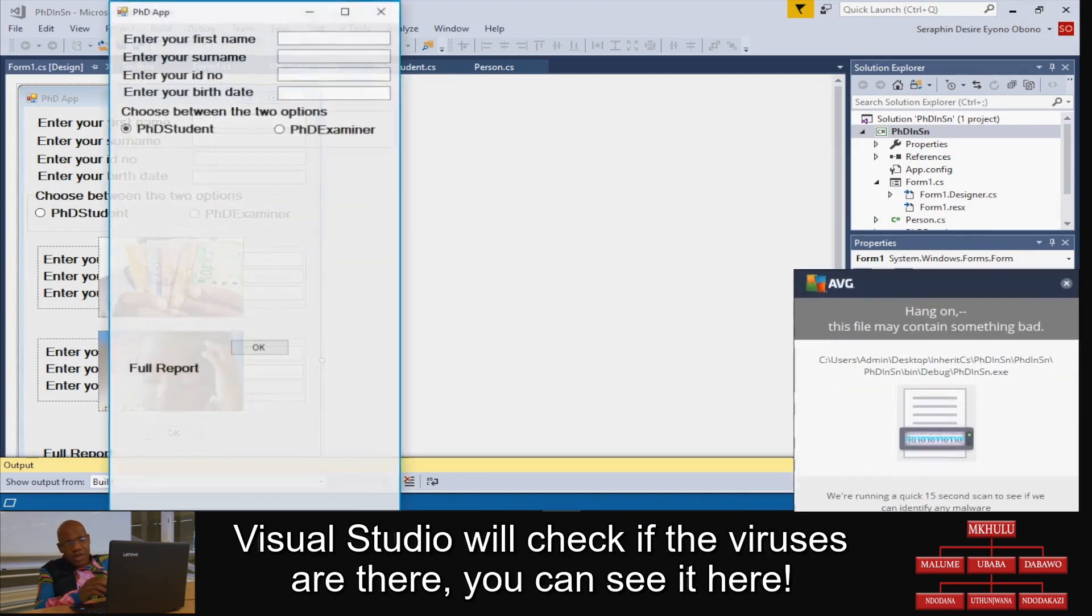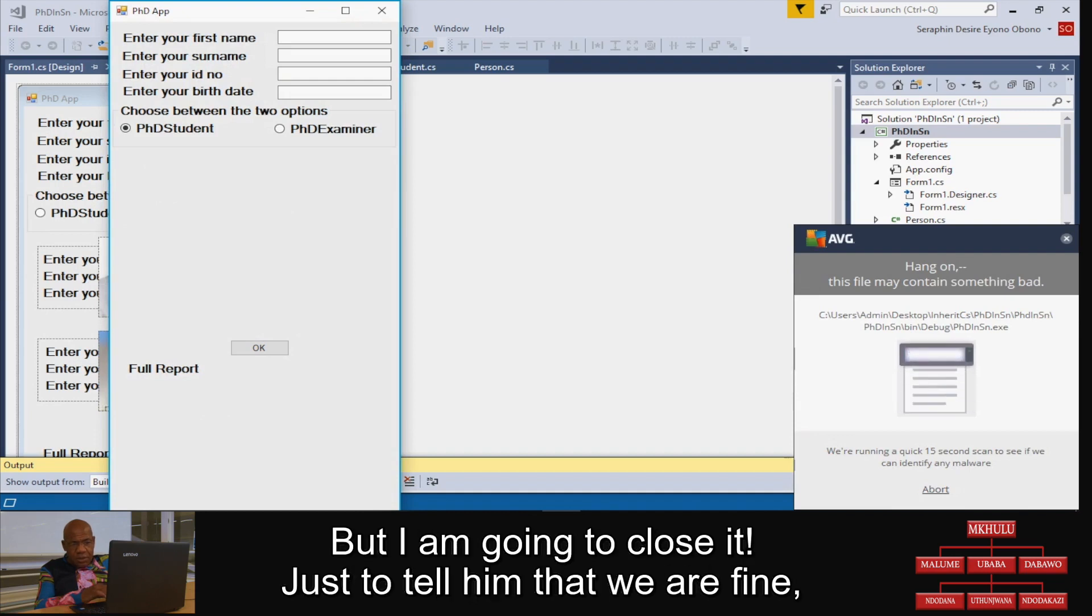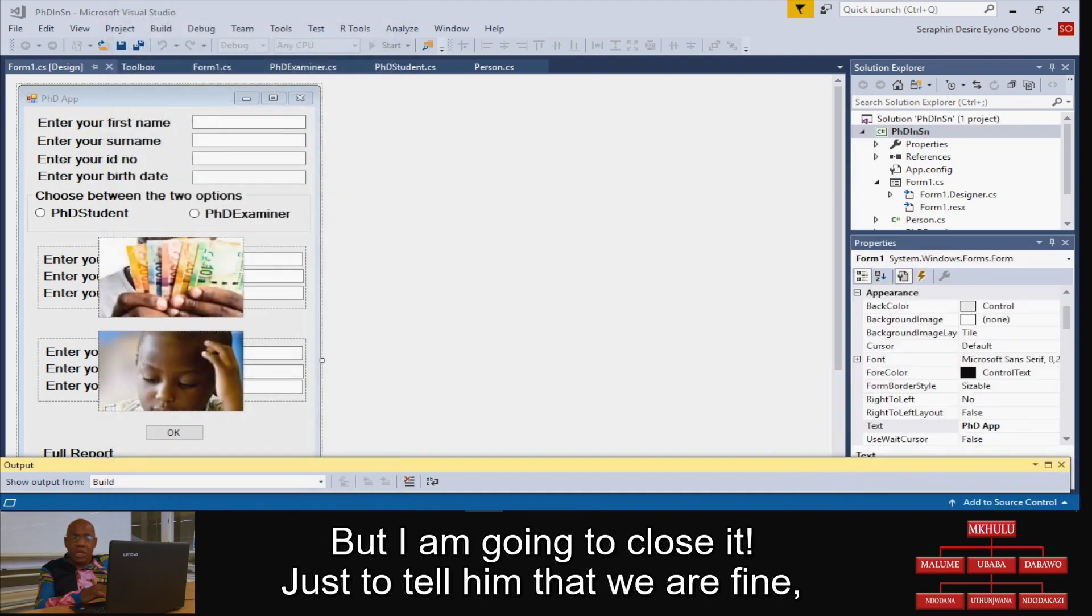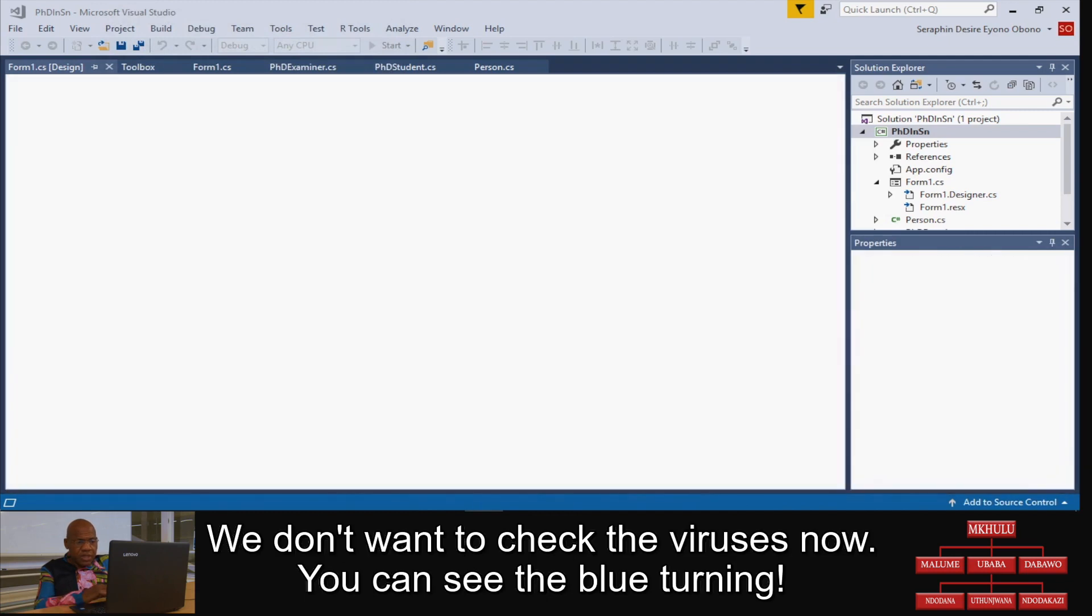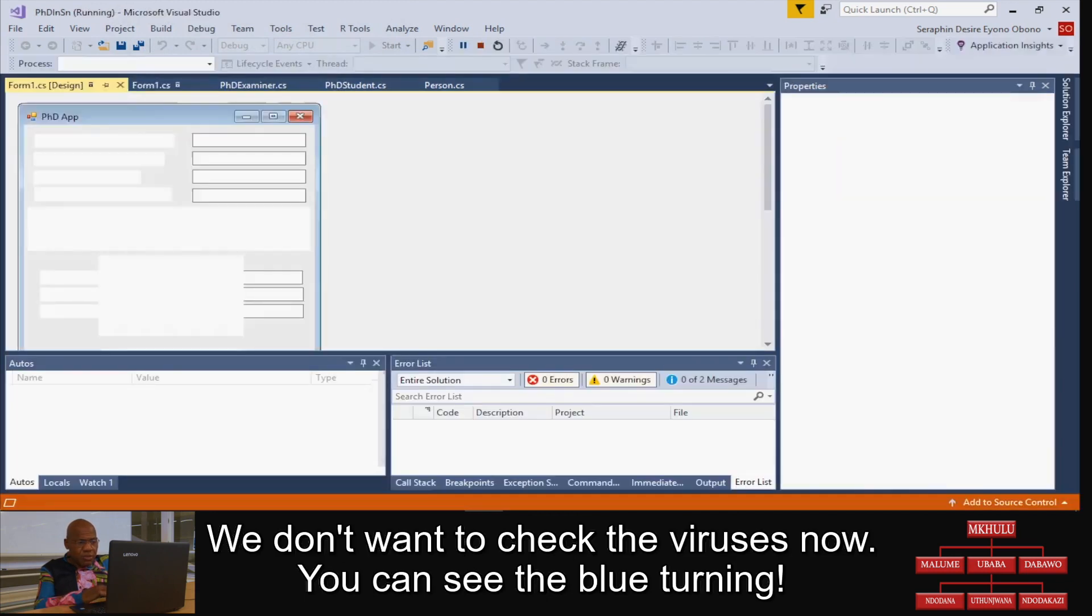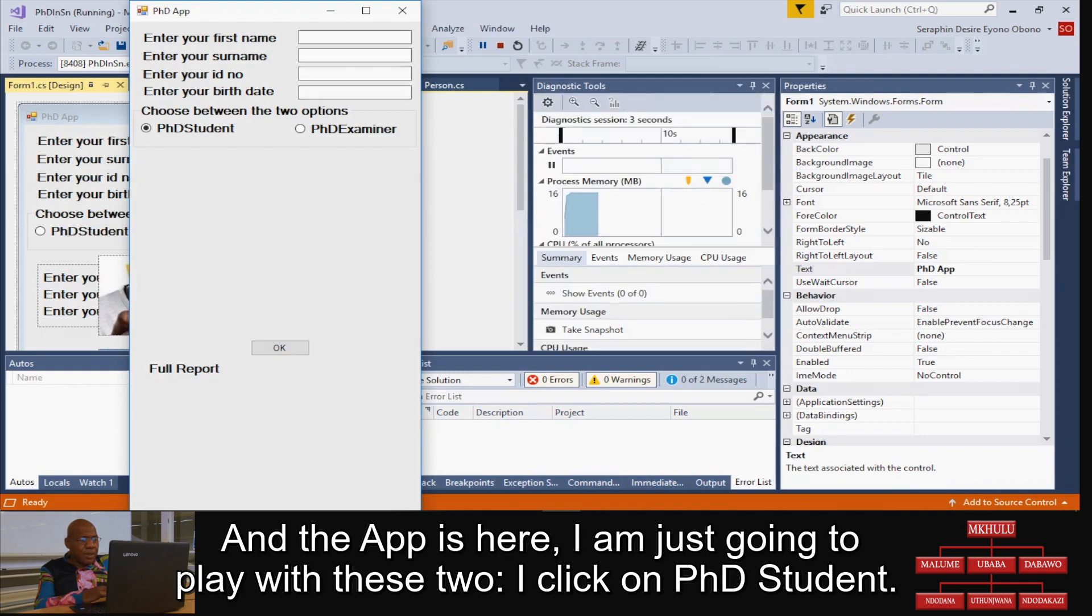Visual Studio will check if the viruses are there. You can see it here, but I'm going to close it. We are fine, don't want to check the viruses now. You can see the blue turning and the app is here.